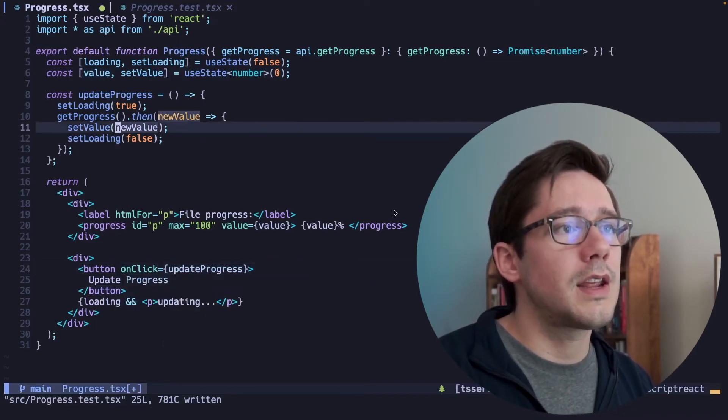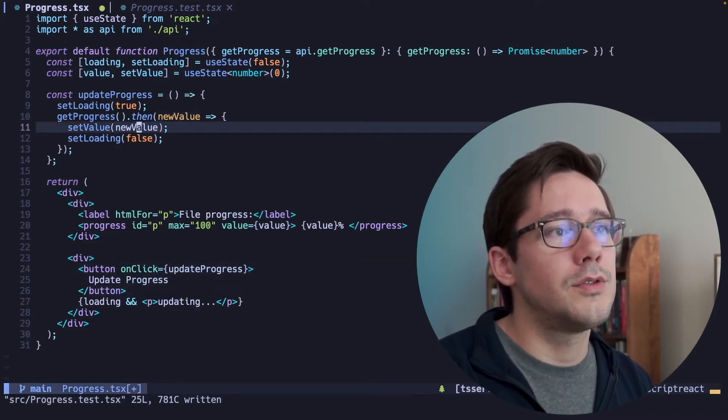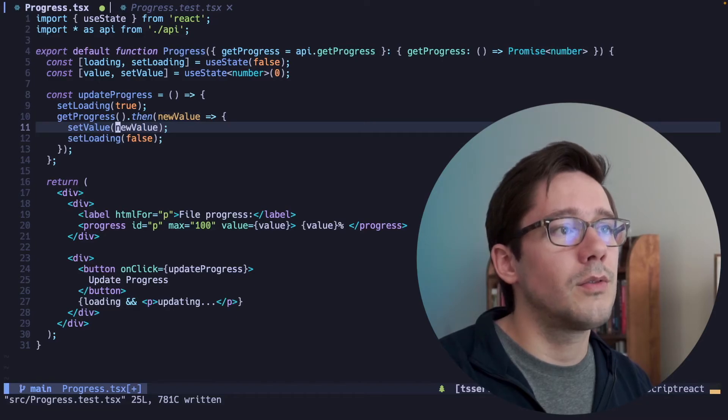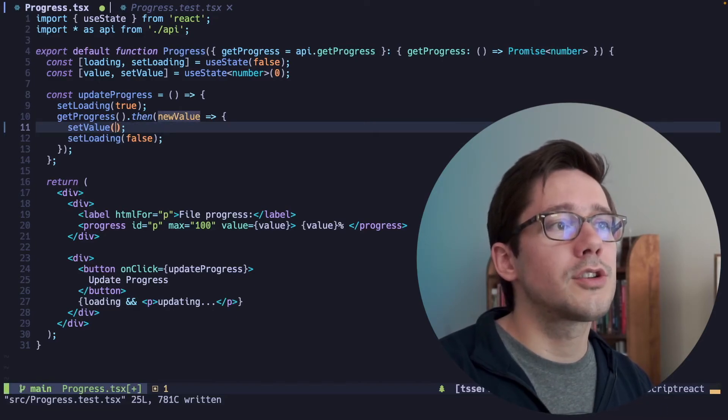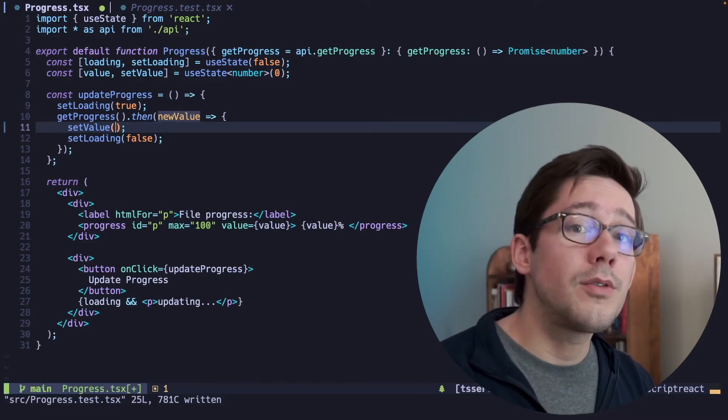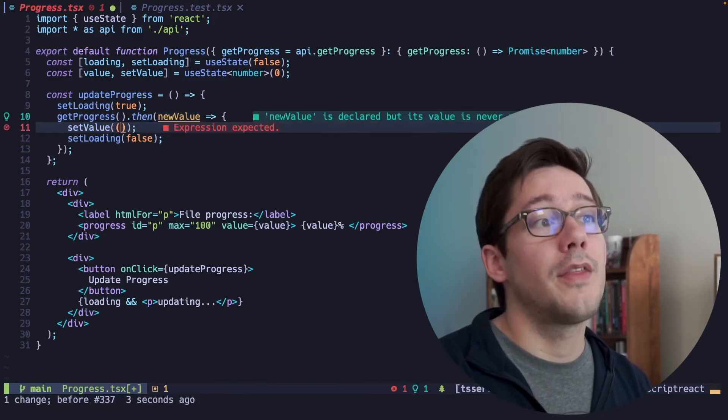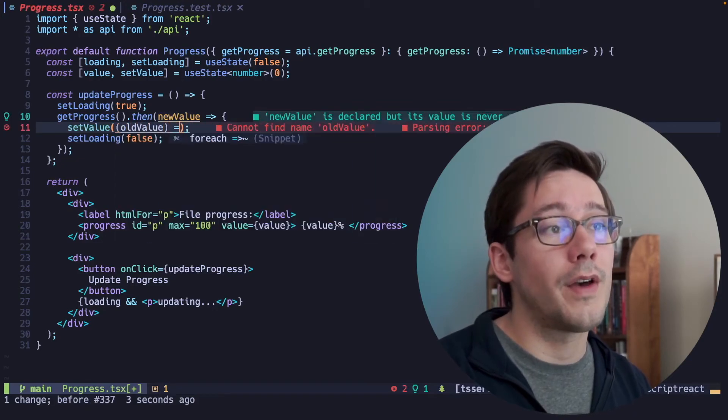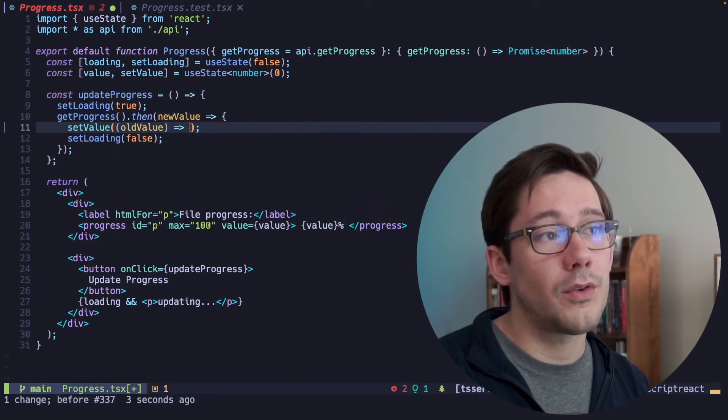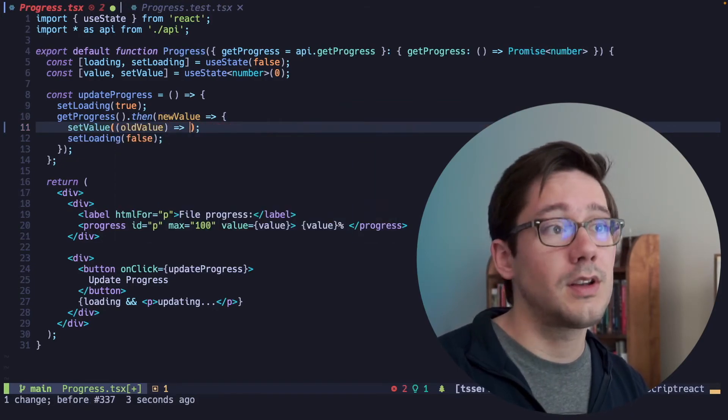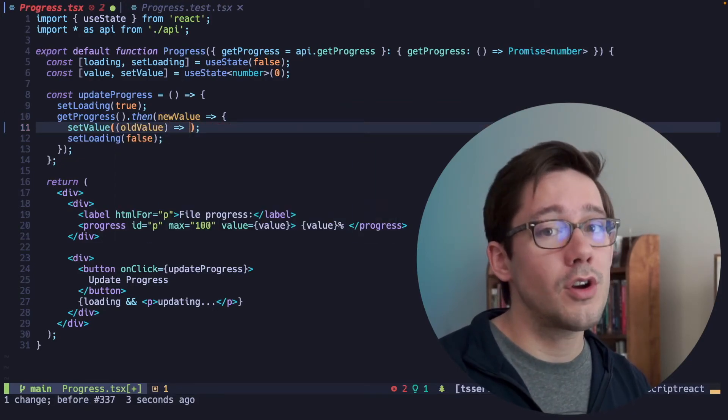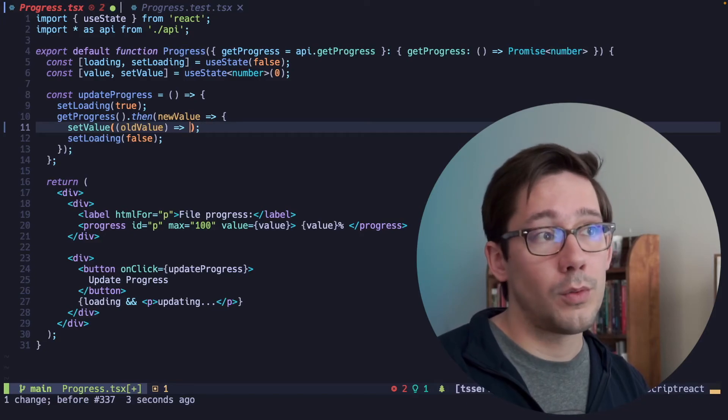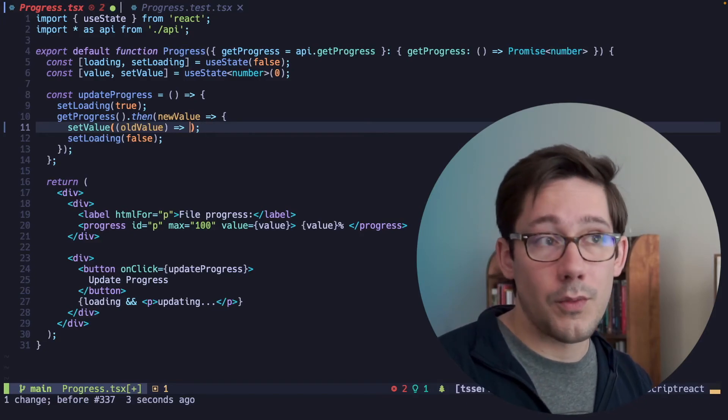And instead of setting the value to just new value, what we can do is actually set value can take a function, a callback. And the callback will actually receive the old value, which is helpful for our comparison. And then whatever we return from this callback will be the value that we actually set.